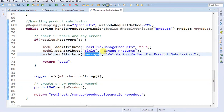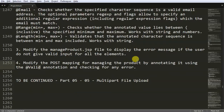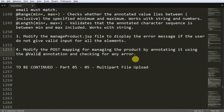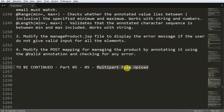In my next video, I am going to show you how to use multipart to upload a file on the server. Don't forget to subscribe to stay updated. Thanks for watching.